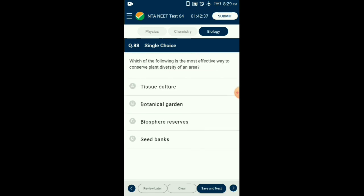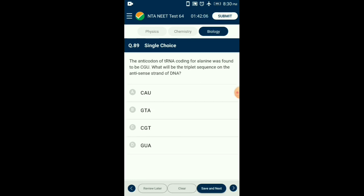Question number eighty-eight: The most effective way to conserve plant diversity of an area is a biosphere reserve — a multipurpose protected area meant for preserving genetic diversity in representative ecosystems of various natural biomes and unique biological communities. So the answer is option C: biosphere reserve.